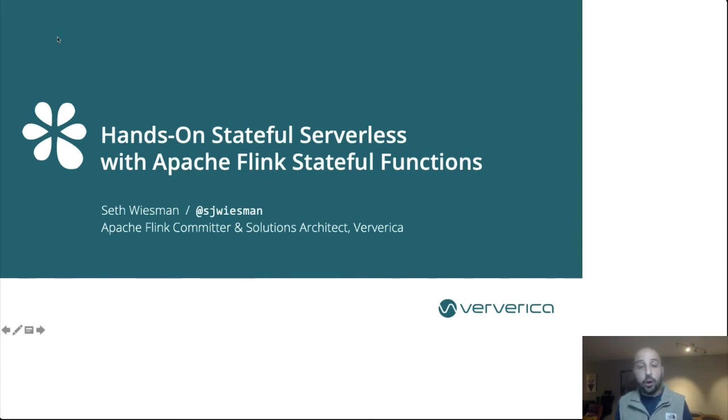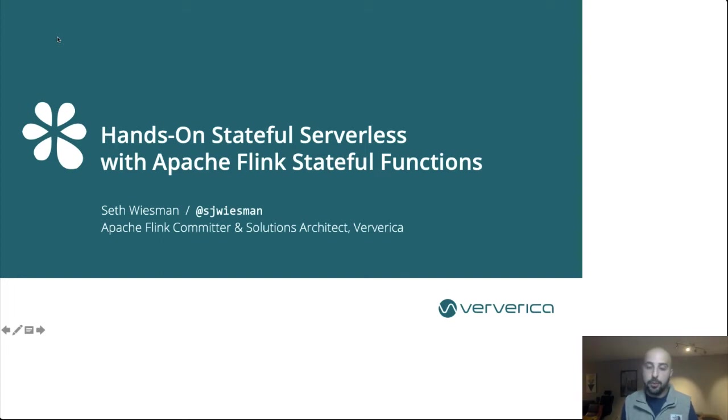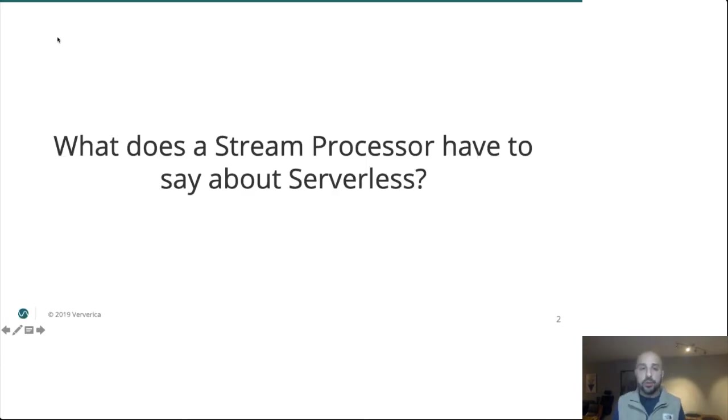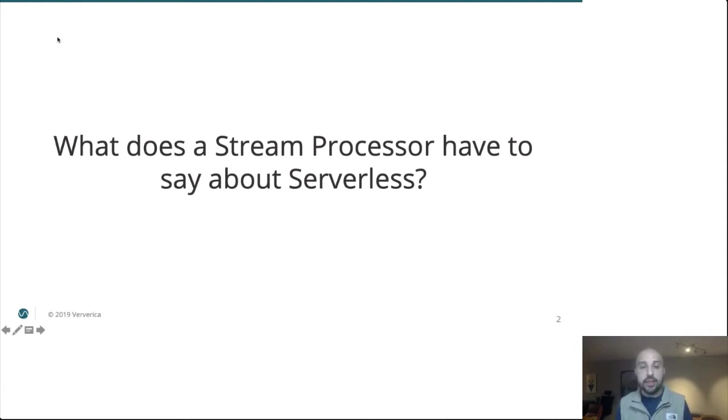If you're already familiar with Apache Flink, you likely know it as a world-class stream processor. It's very popular in the data engineering space for continuous ETLs, real-time aggregations and reporting. And so there's this obvious question: What does a stream processor have to say about serverless? And at the end of the session, I hope you walk away thinking quite a lot.